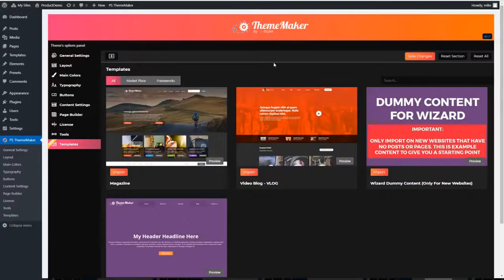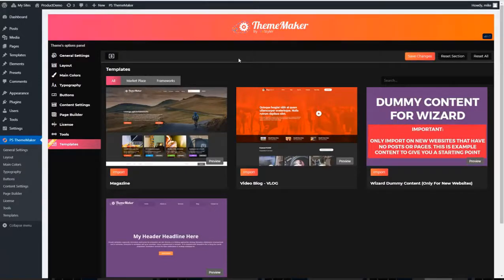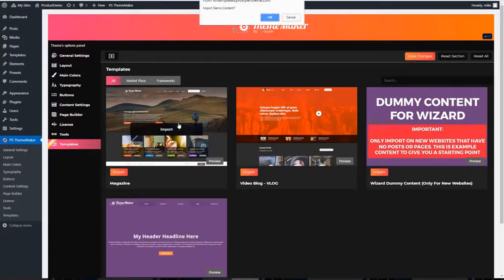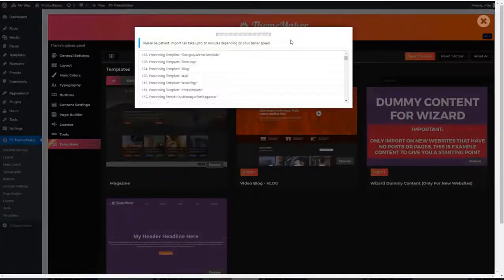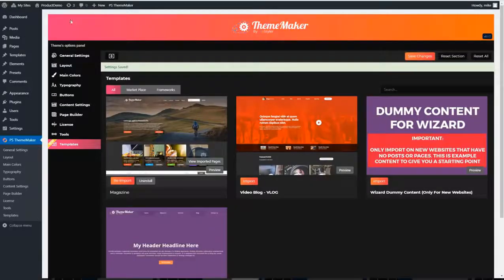Let's start with some pre-made themes. With ThemeMaker you're going to get 11 pre-made themes and these install with one click. So let's import the magazine theme. Click import. Let that run.